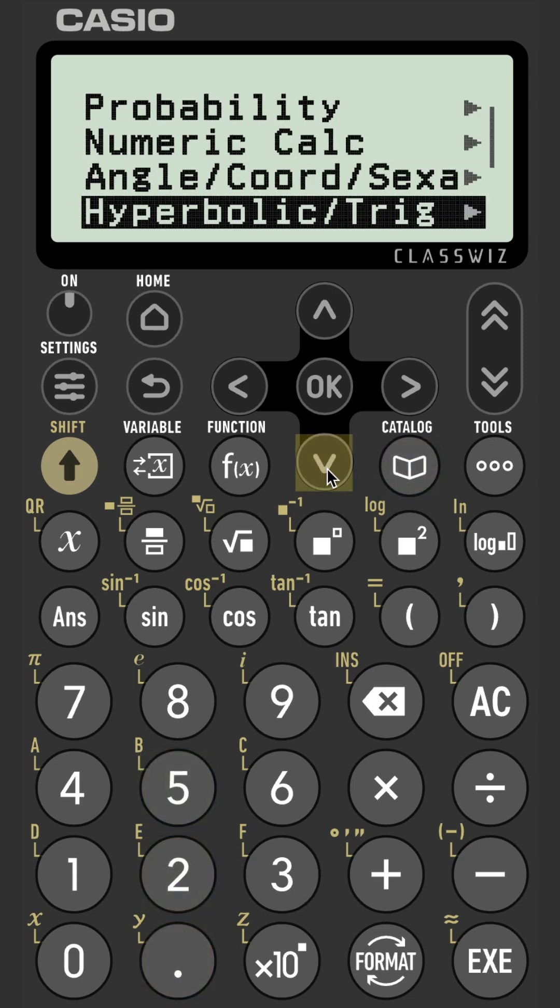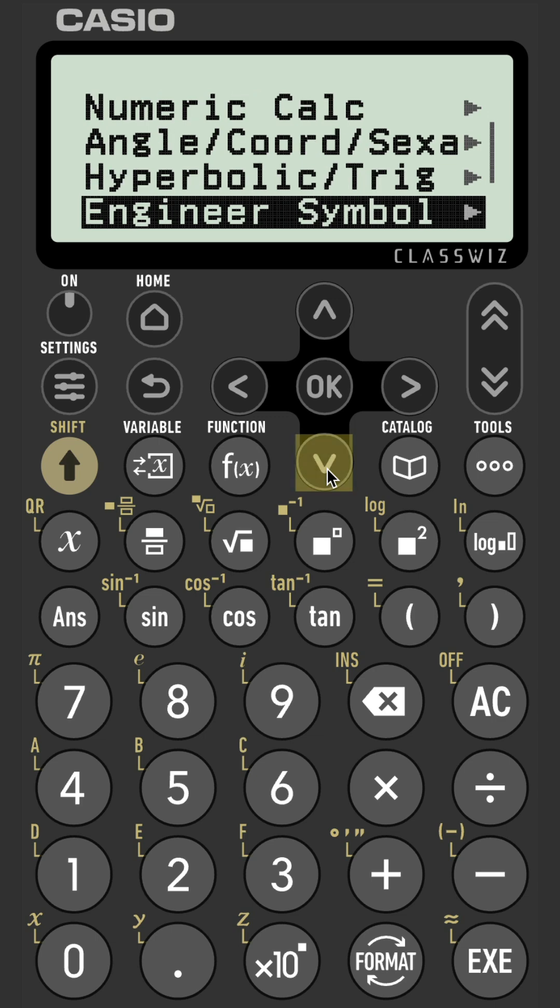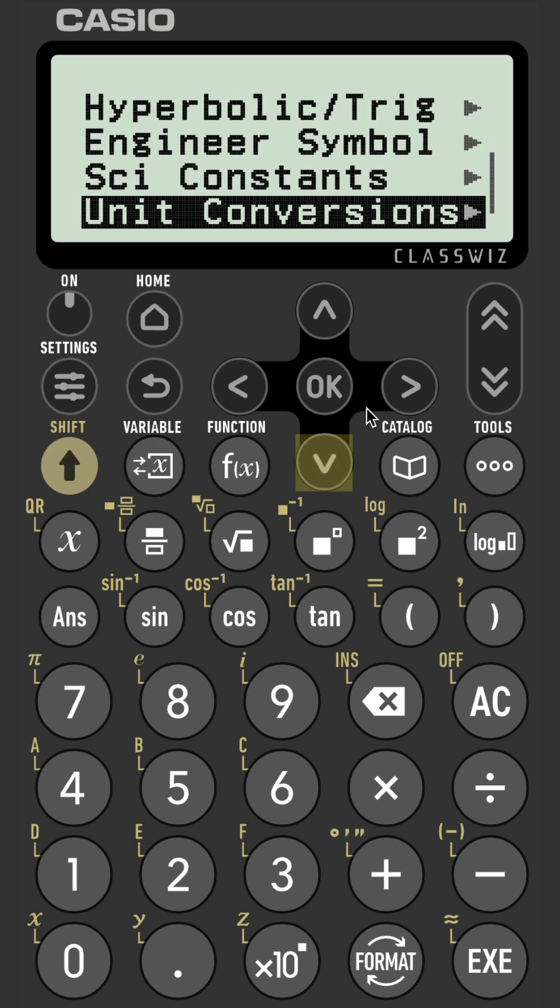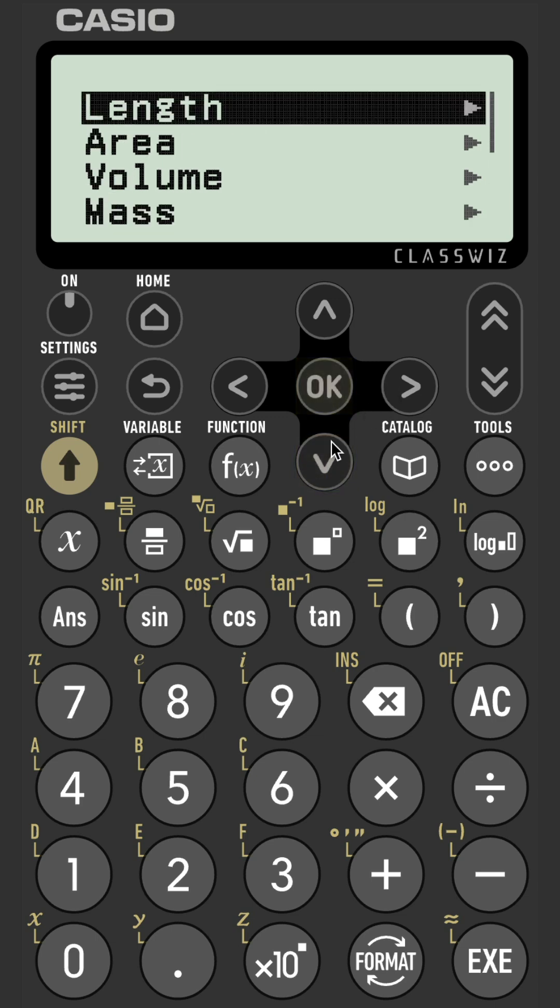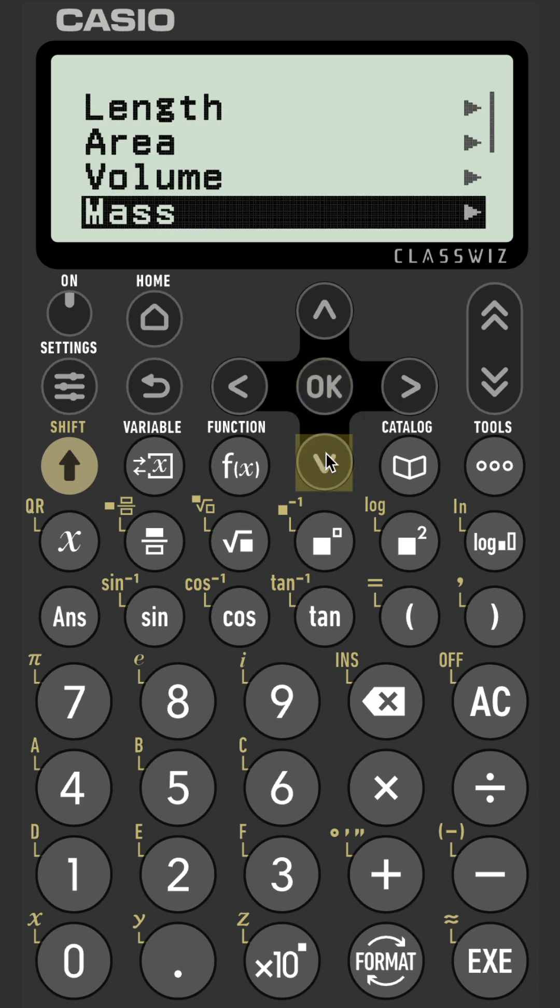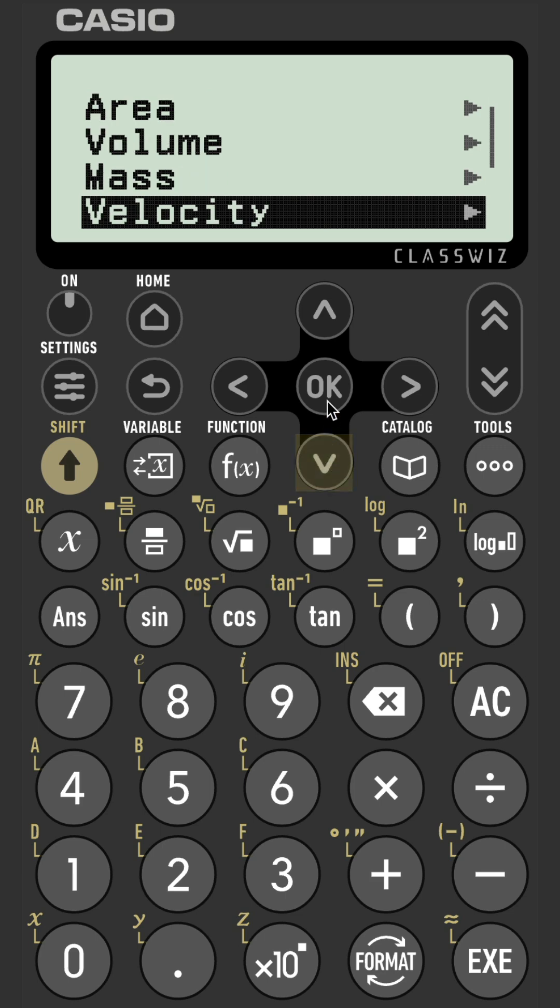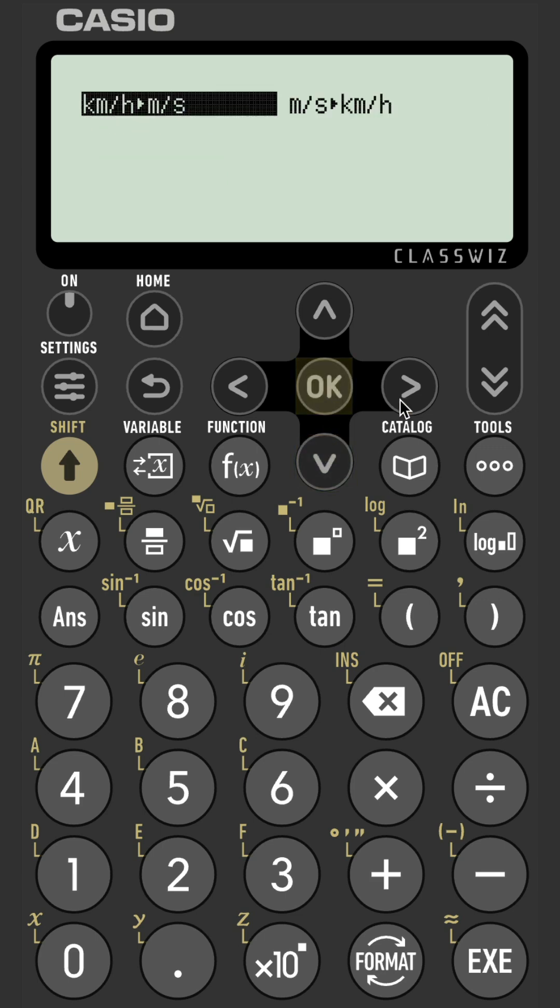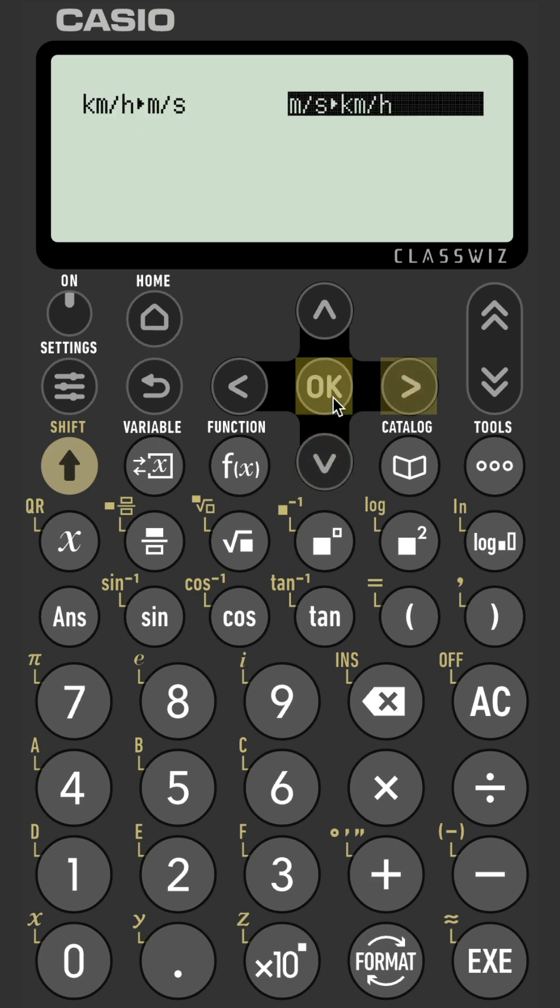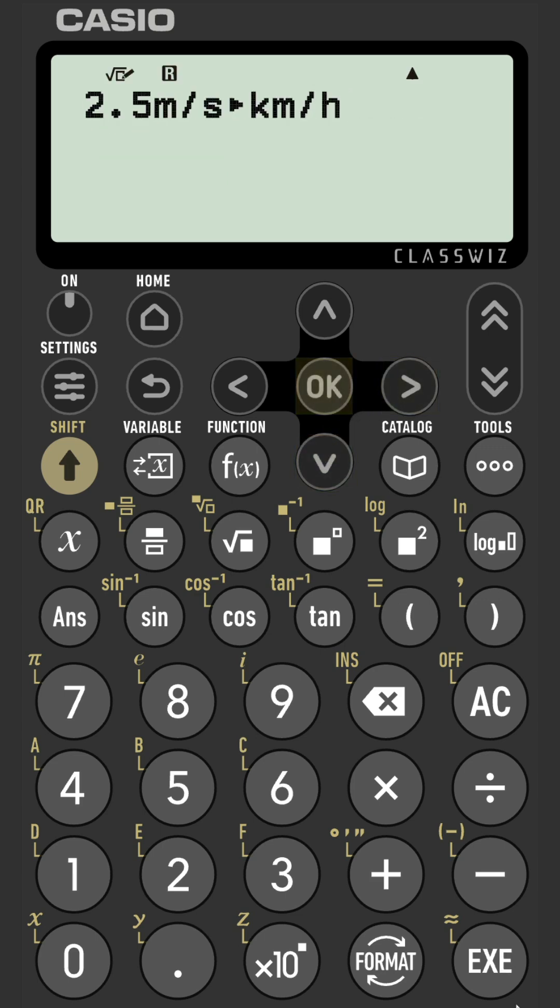Catalog. Down to Unit Conversions. Velocity. And it's the second option this time. Meters per second to kilometers per hour.